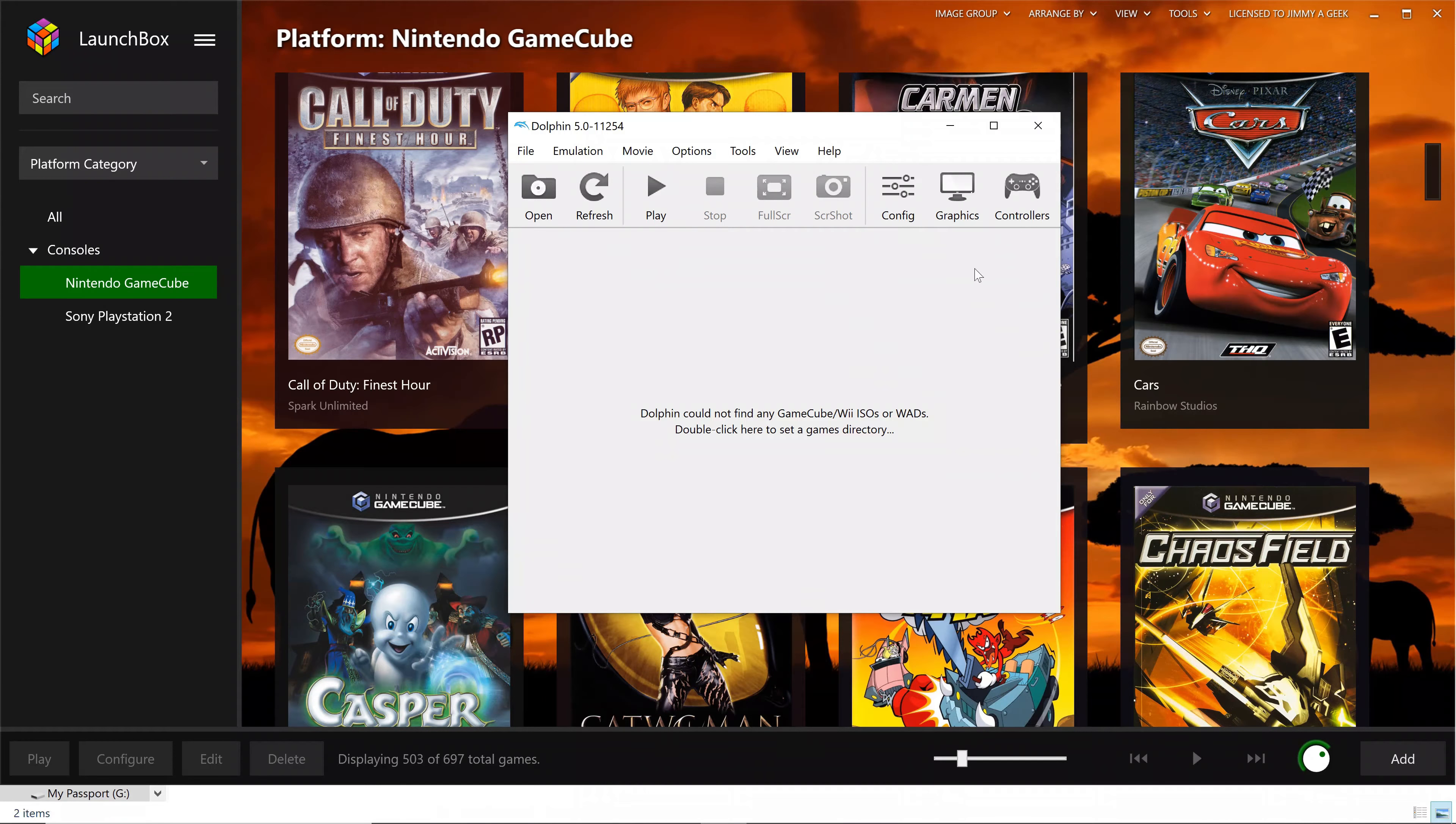So let me show you my Dolphin gameplay settings for running the games in 4K. Let me go to the general first. I'm using DirectX 11.